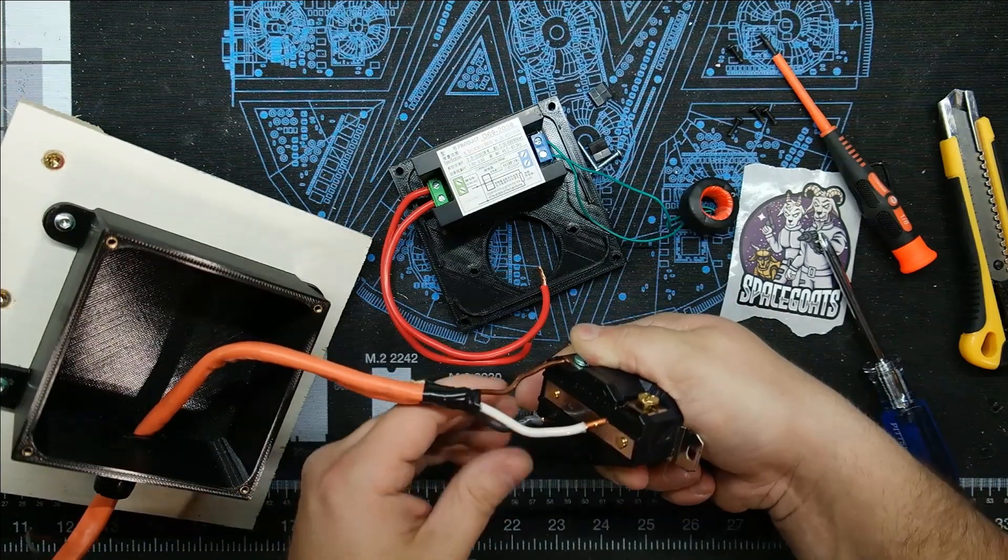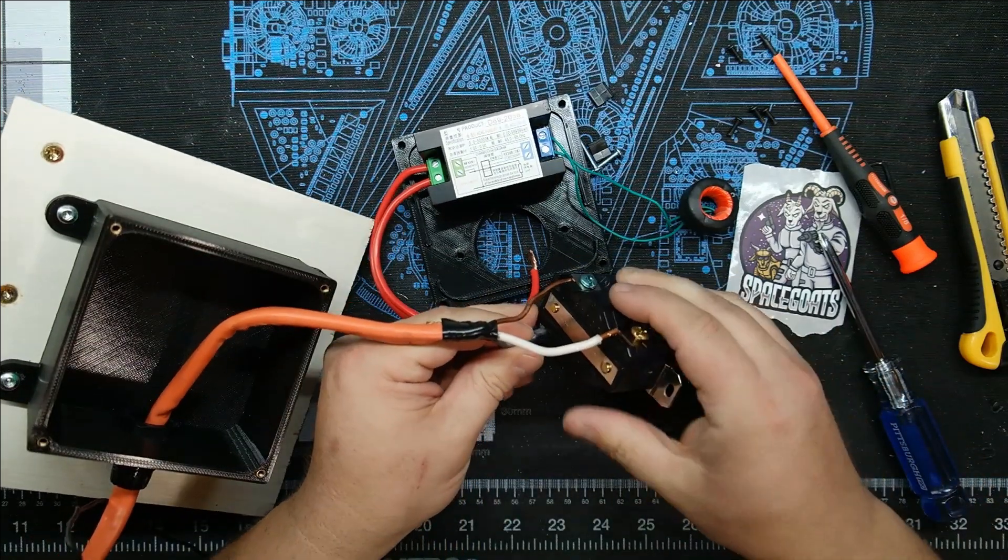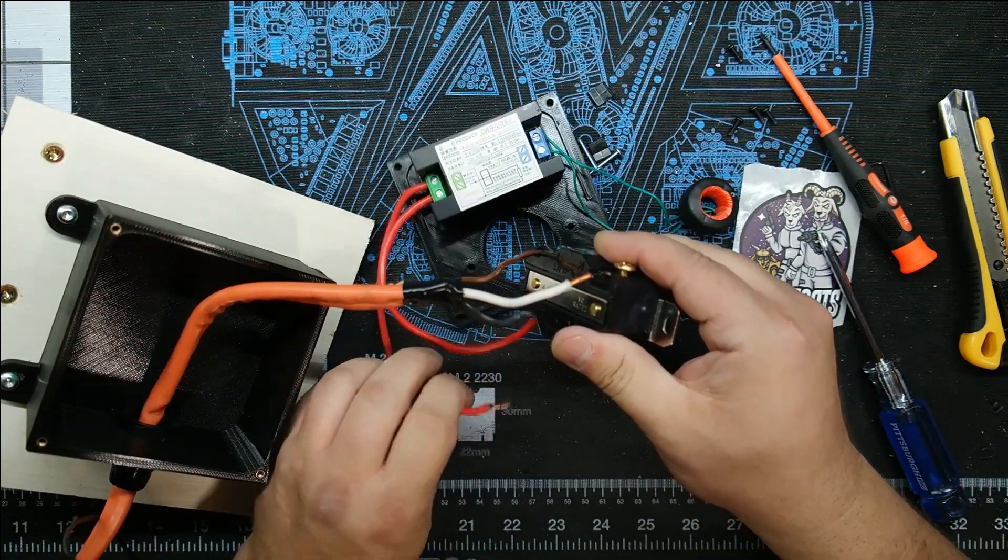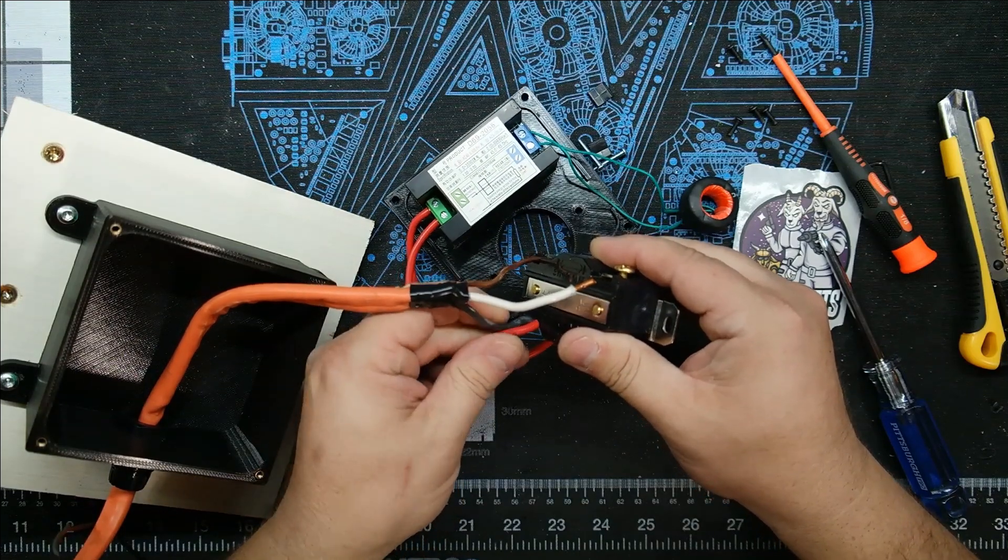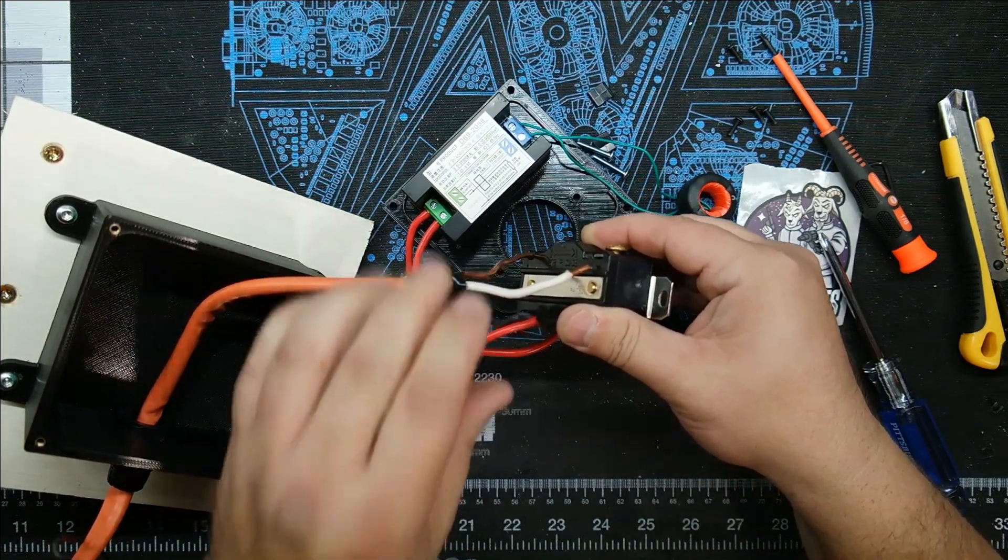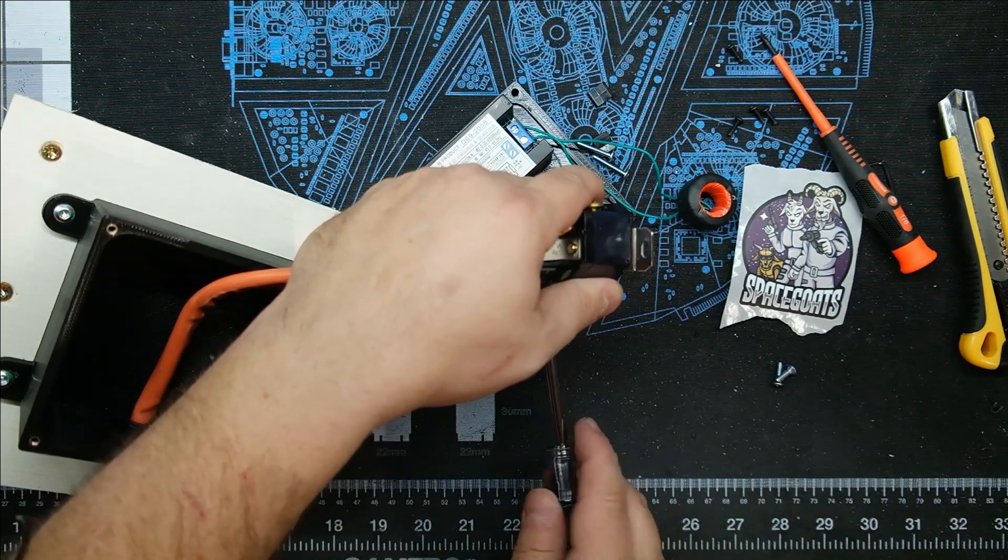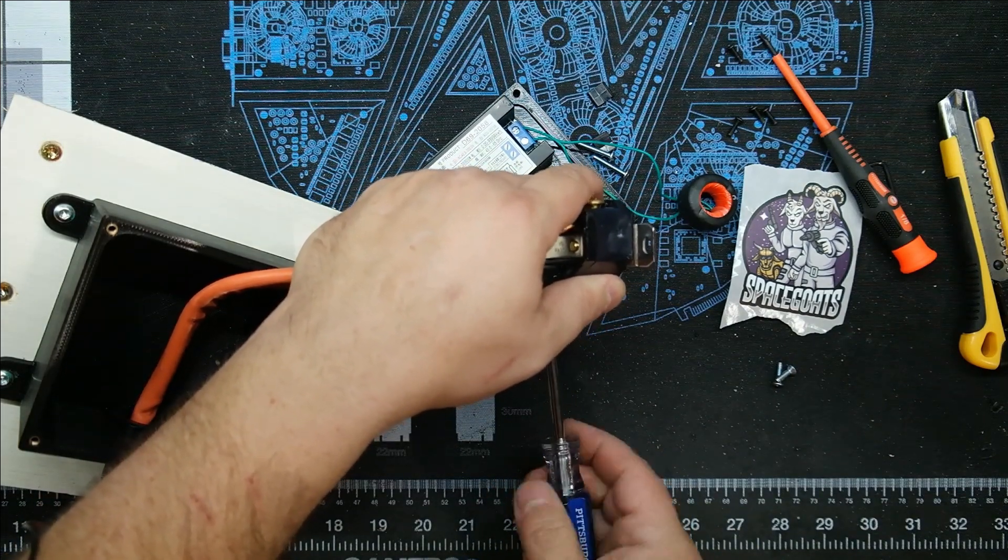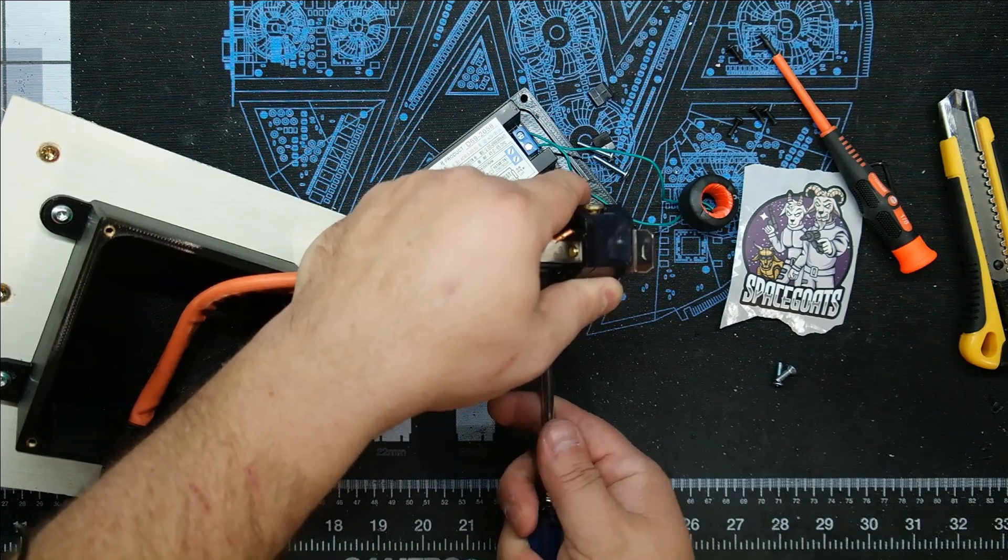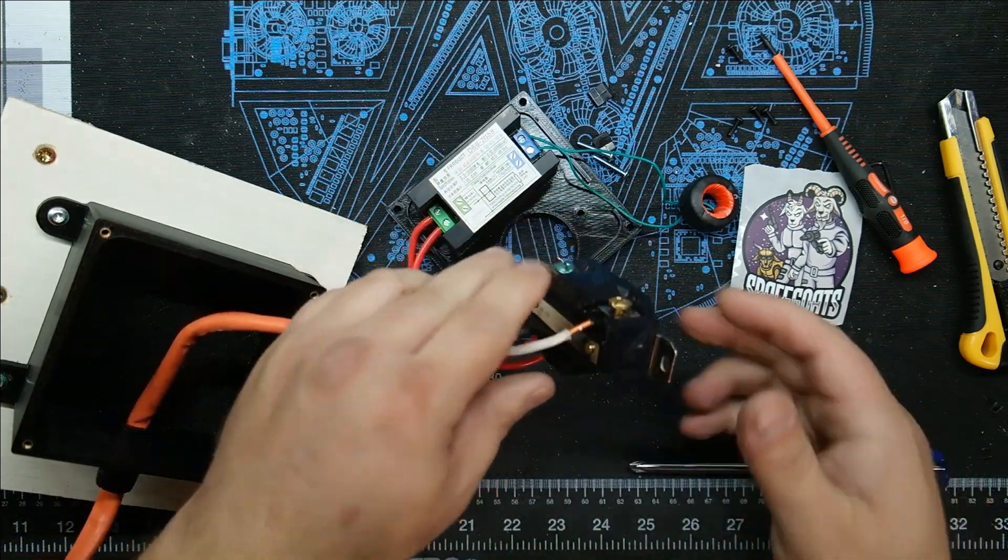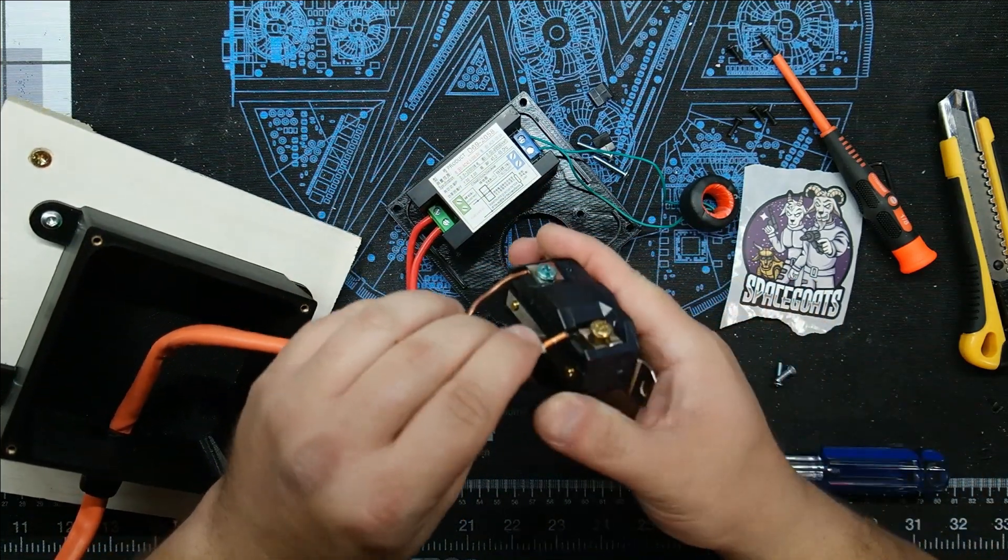Let's connect hot one and one of these wires and screw that down first and then we'll get hot two. Okay, that one's secure. Now let's play with hot two.